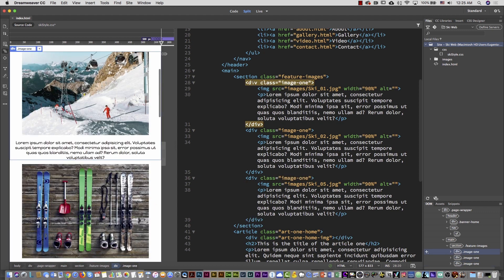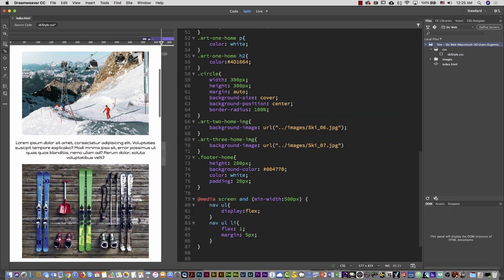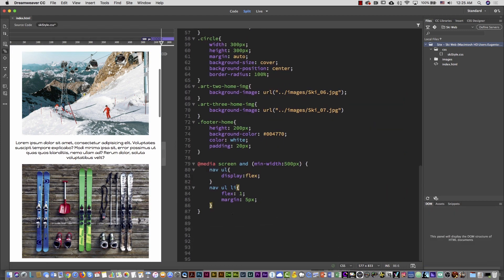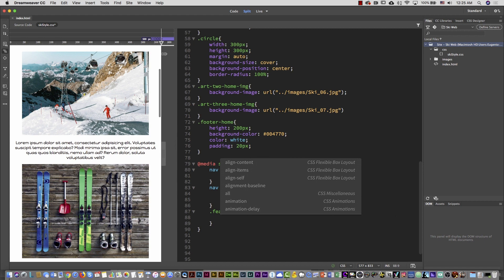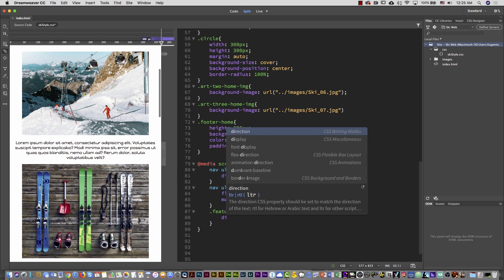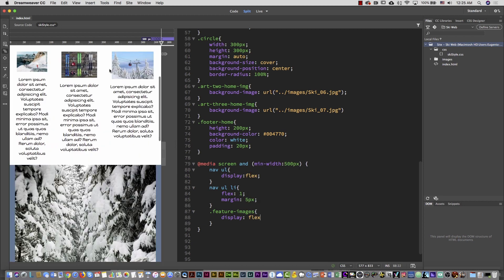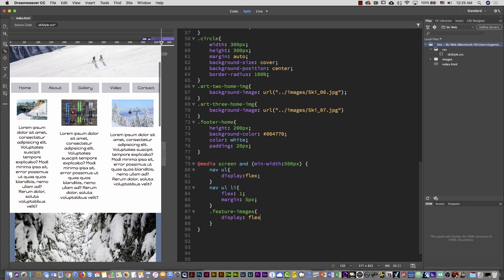The parent of every image-one is feature-images. I'm going to apply a new rule inside the media query — before the closing curly brace. I'll type .feature-images, open and close curly bracket, and apply display: flex. Now if you see, all elements appear side by side. Everything in one line looks pretty nice.